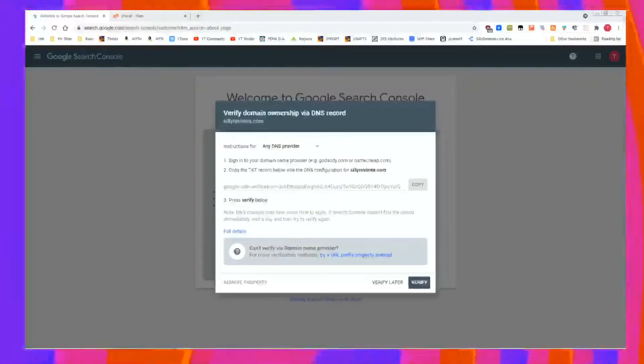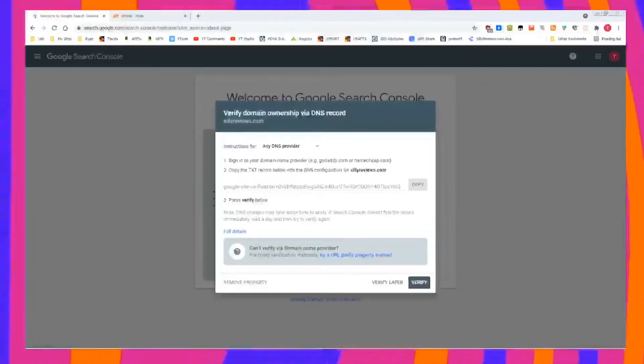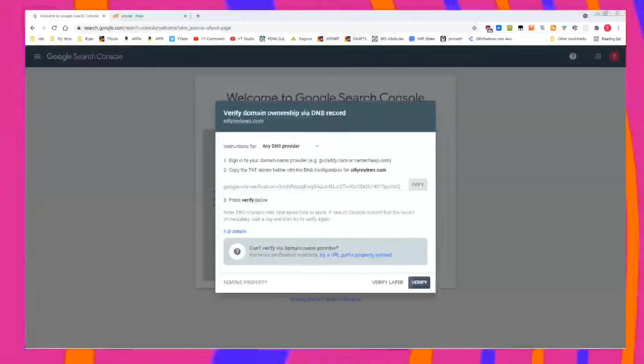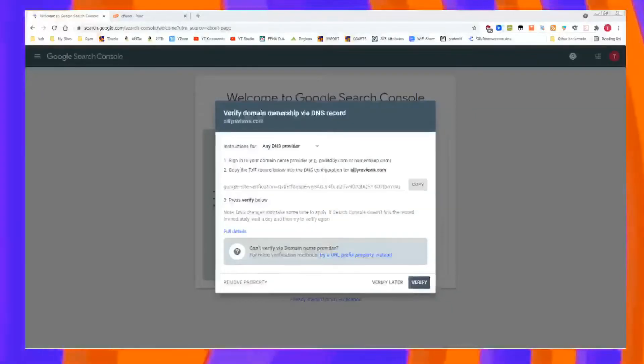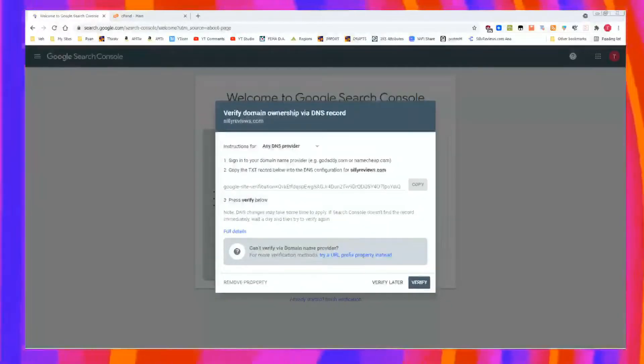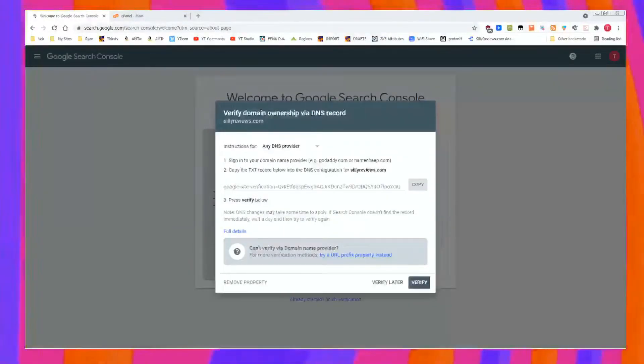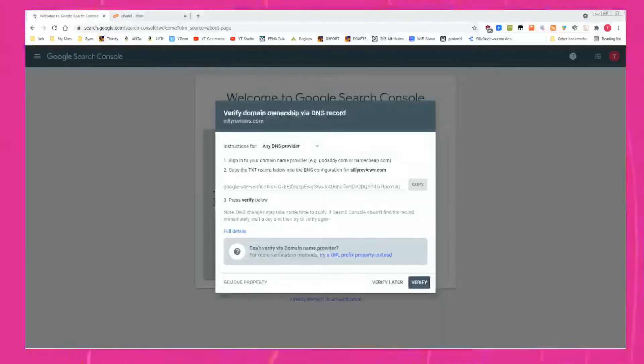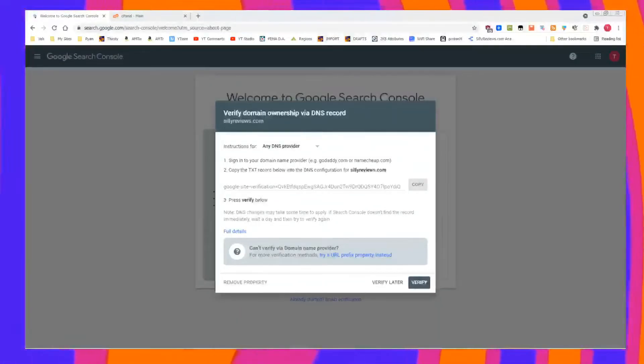You want to use Google Search Console? It's a bit confusing. Calm down. Google Search Console, cPanel, we're going to verify the domain ownership via DNS record. Super easy. Your buddy Ryan from Silly Reviews has got you covered.